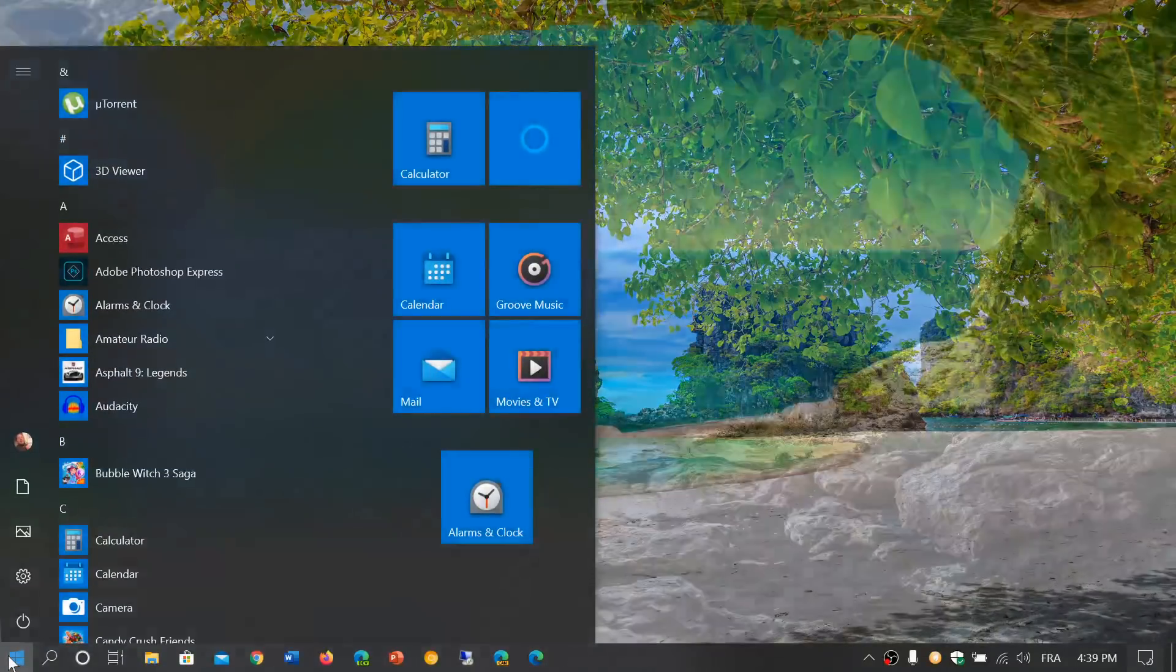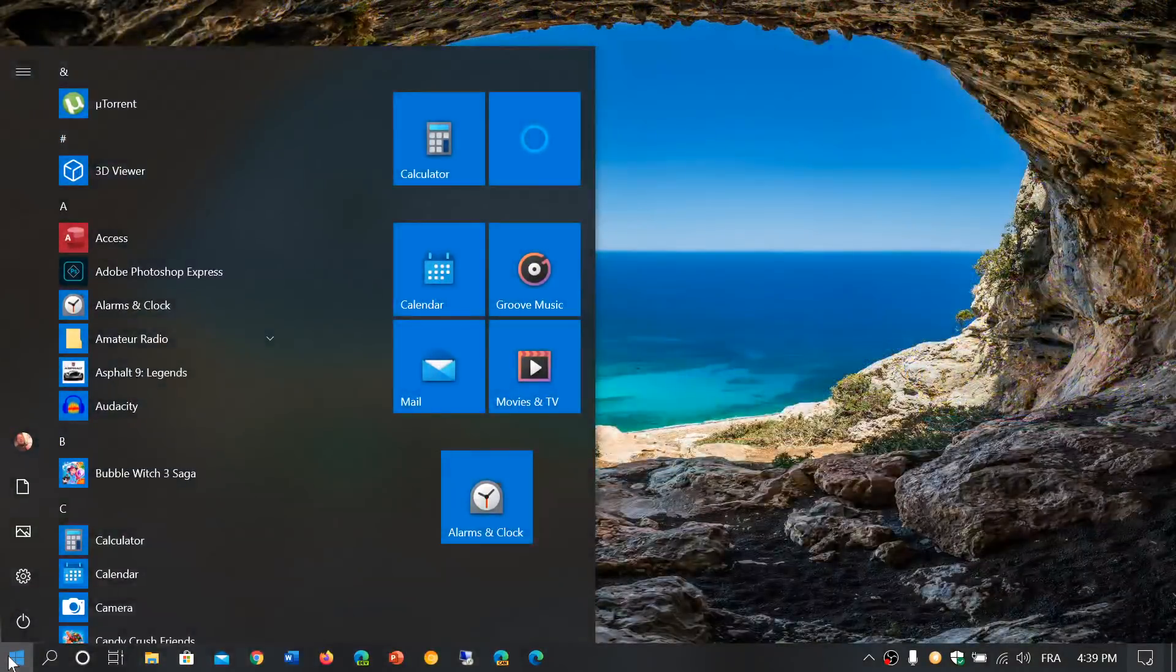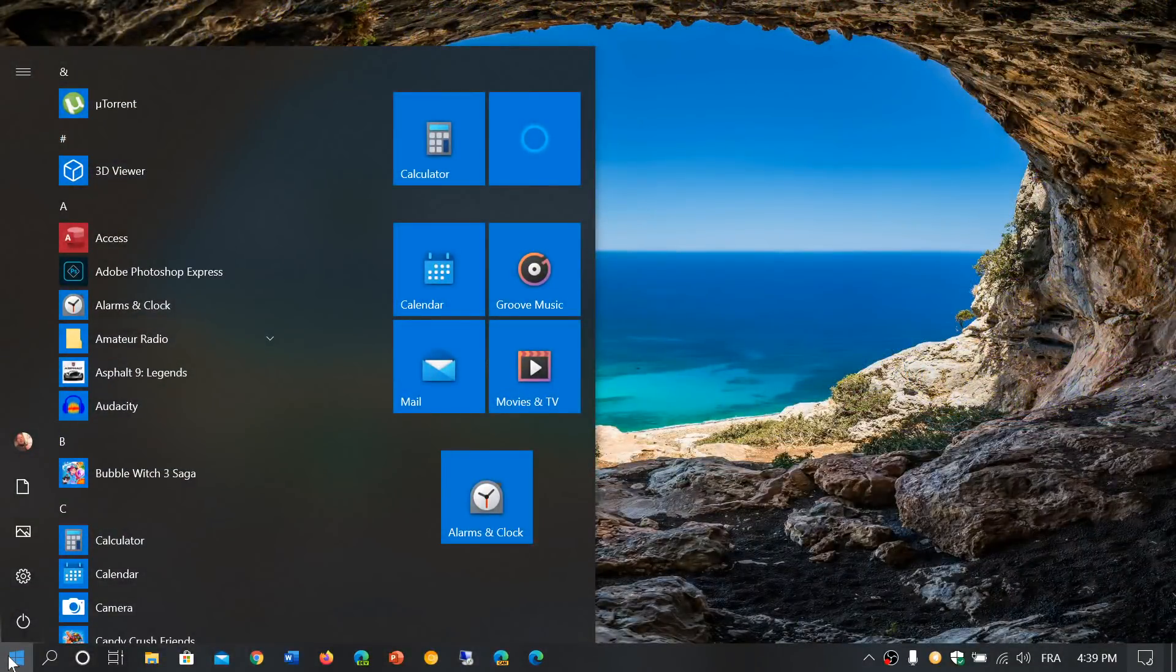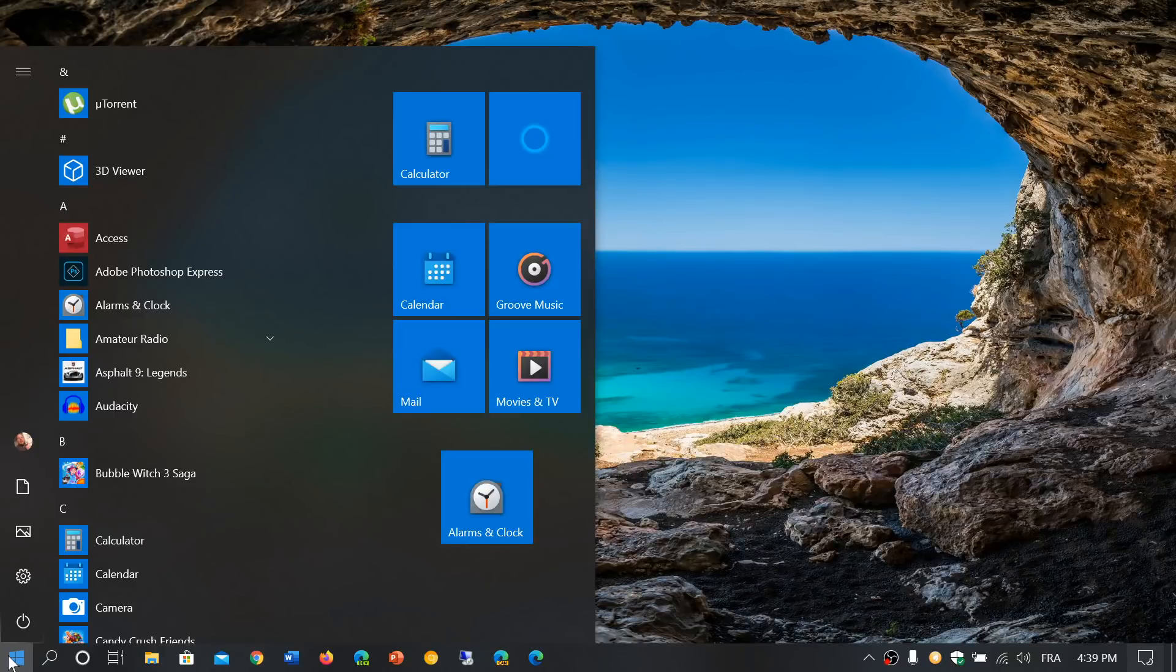It was actually last week, it was rolling out to insiders, but this week it's rolling out to regular Windows users.